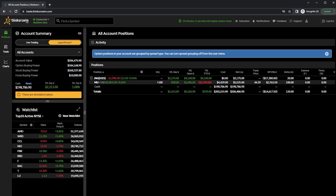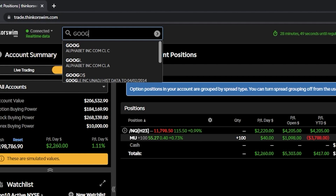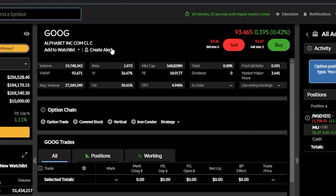Since we're going to be learning how to trade options, we first need to pull up a stock. To do that, come to the very top of the Thinkorswim web app and find the little box marked 'find a symbol.' Type in the stock you want to trade — in this case, let's pull up Google, G-O-O-G, and just hit enter. We're then automatically taken to the Google stock profile page.